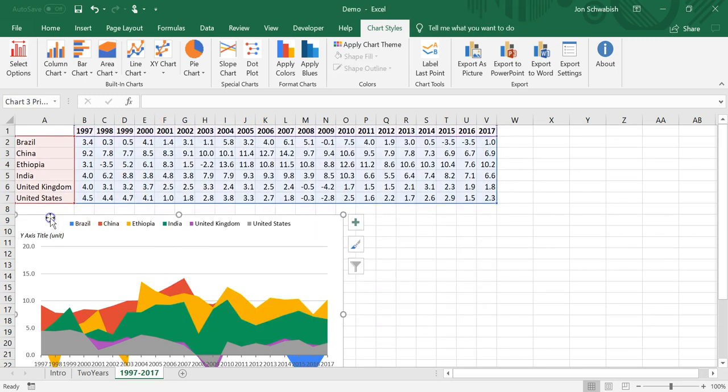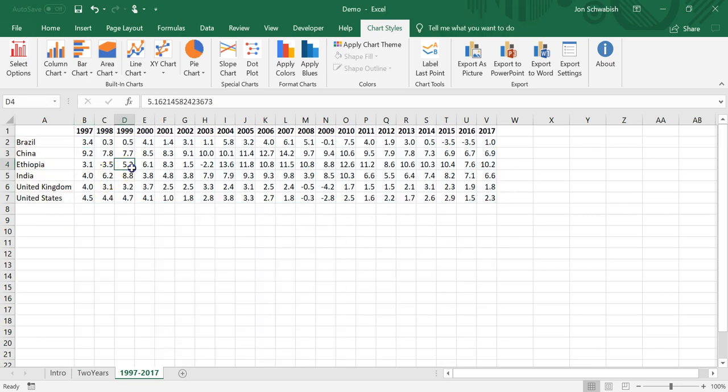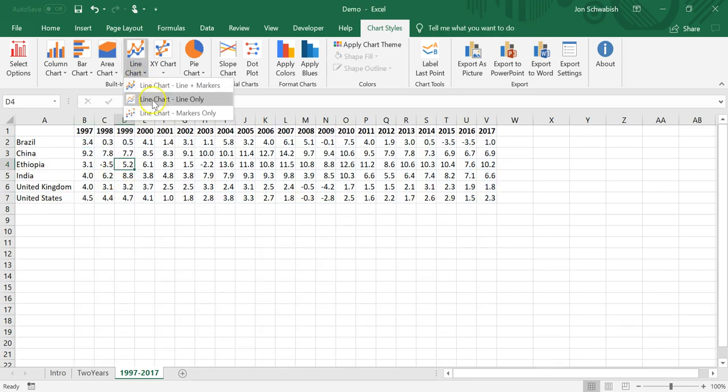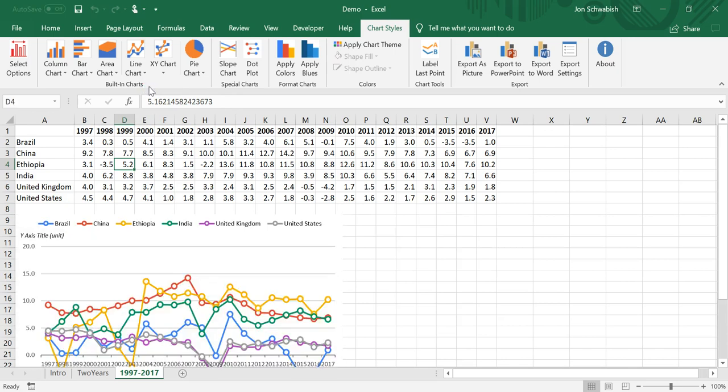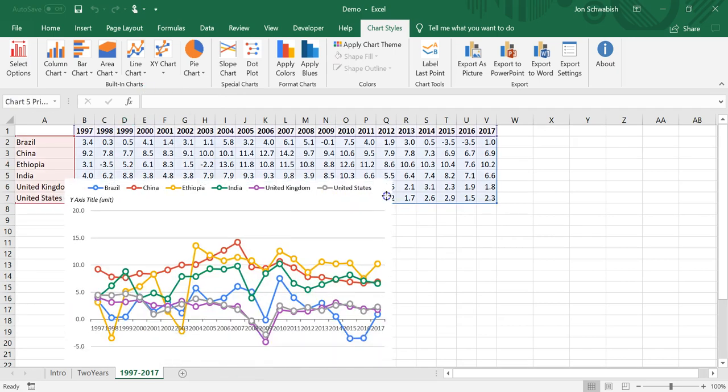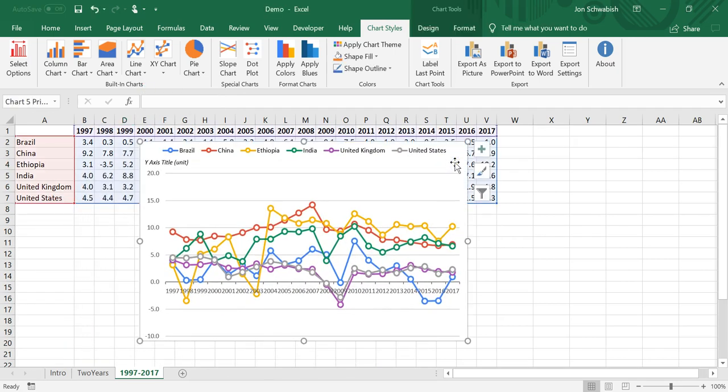And we could also do a line chart with or without markers. I'll do one with markers and again it's going to apply all the styling but not add all the text and logo because I'm now creating a graphic for a report.